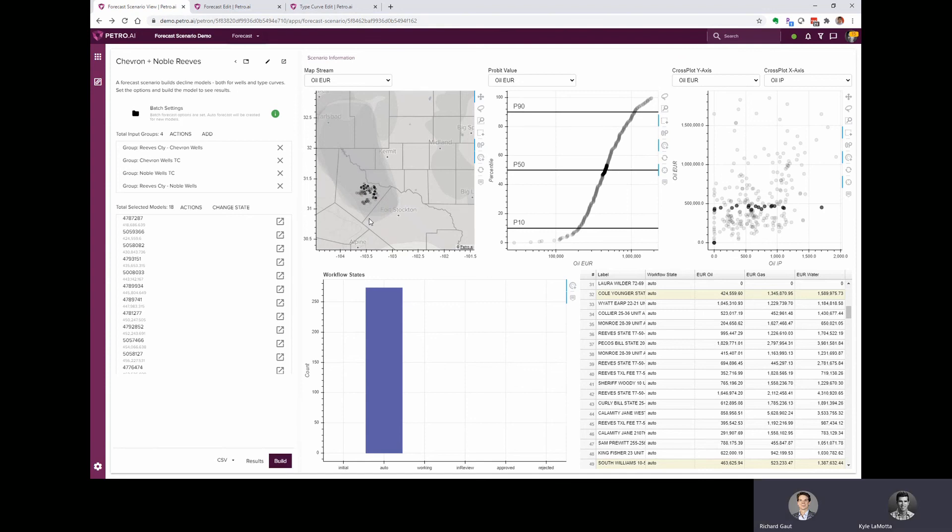I think the next step would be to perform an economic analysis. We could use the PDP forecasts for these two well groups, and we could get a sense of the value of the wells that are producing. But we could also bring in those two different type curves and forecast a development schedule, apply the type curves and apply some economics to those development wells to get a sense of what the performance might look like in the future.